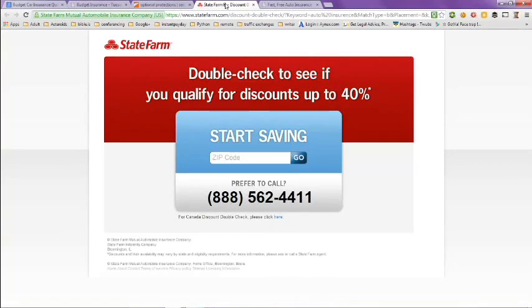Double-check to see if you qualify for discounts up to 40%. So you type in your zip code and you can get a quote online, or if you prefer to call, you can call their toll-free number.